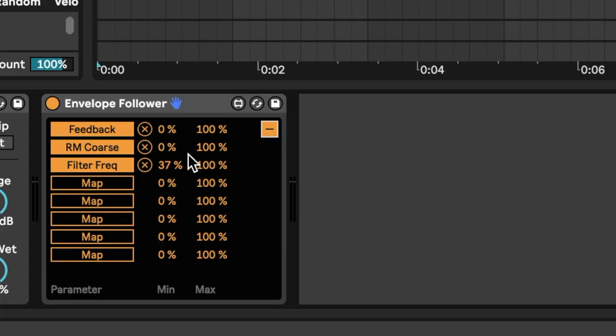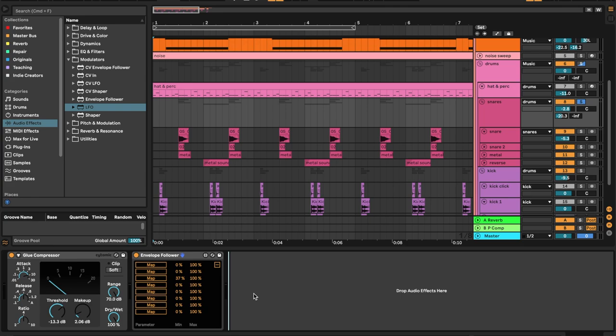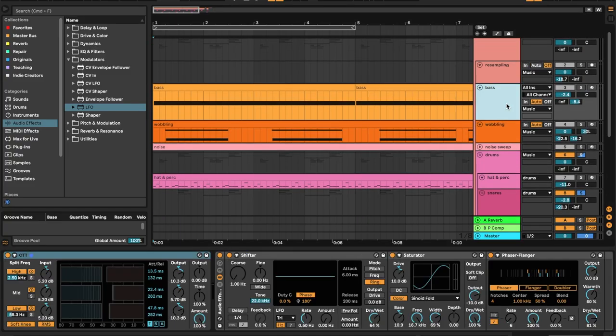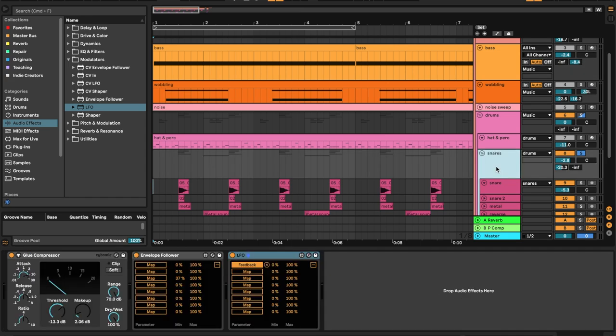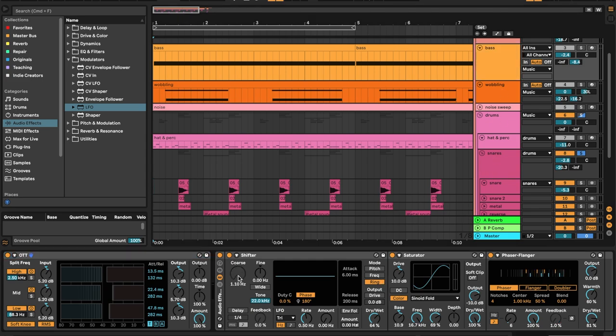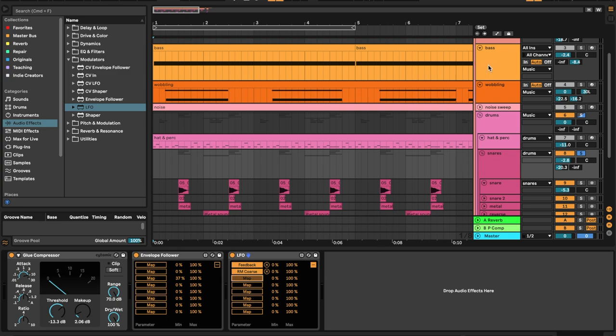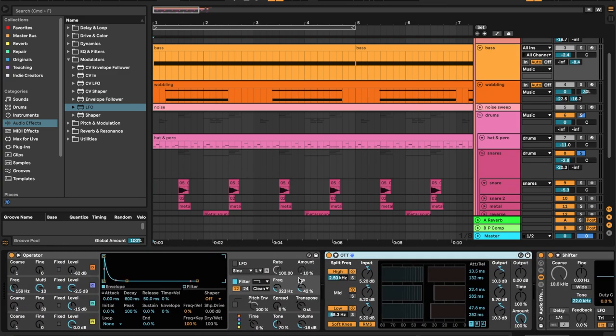I want this Envelope Follower to trigger another modulator so that we can create a more complex control signal. I'm going to unmap all of the parameters, and instead I'm going to drop an LFO here. I'll open Multi-Map and assign this LFO to the same parameters in my bass patch — let's click Map: my Phaser feedback, back to my LFO, now modulating my Shifter, and last but not least, my filter cutoff. Here's what my bass sounds like.